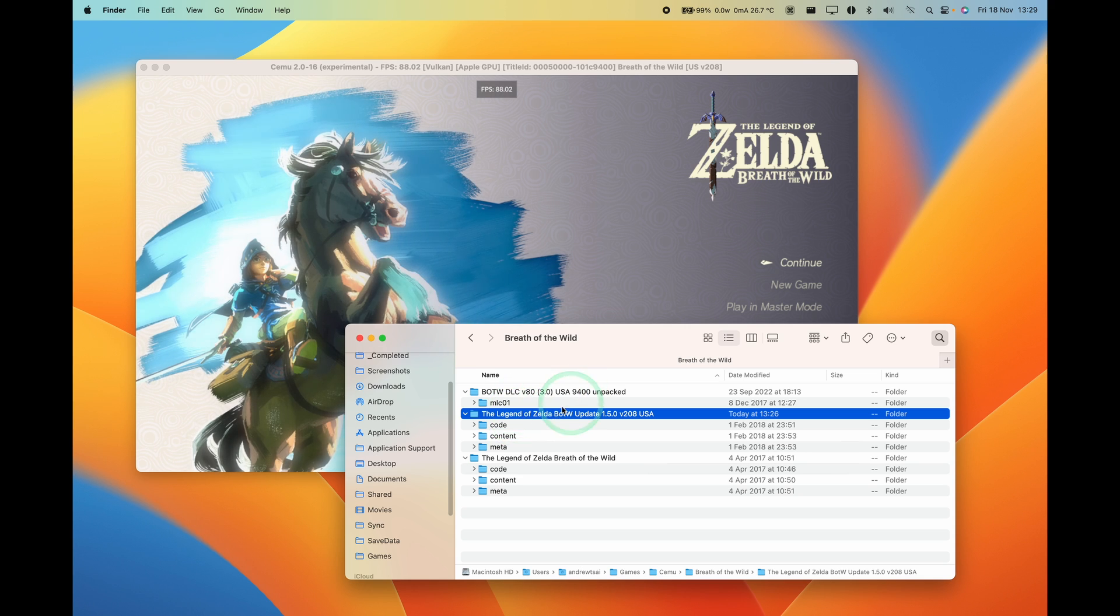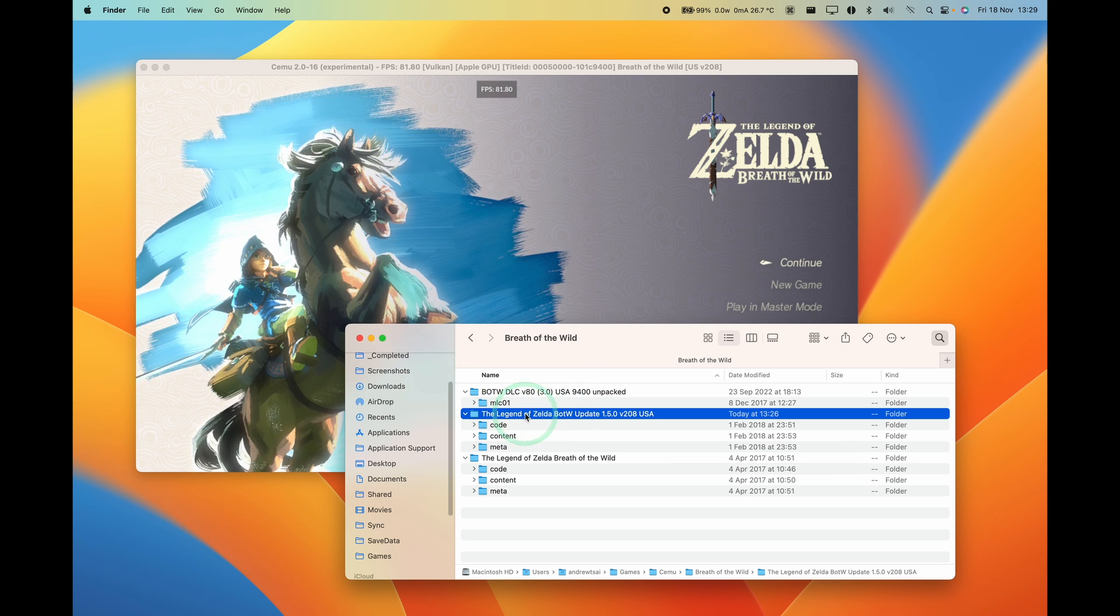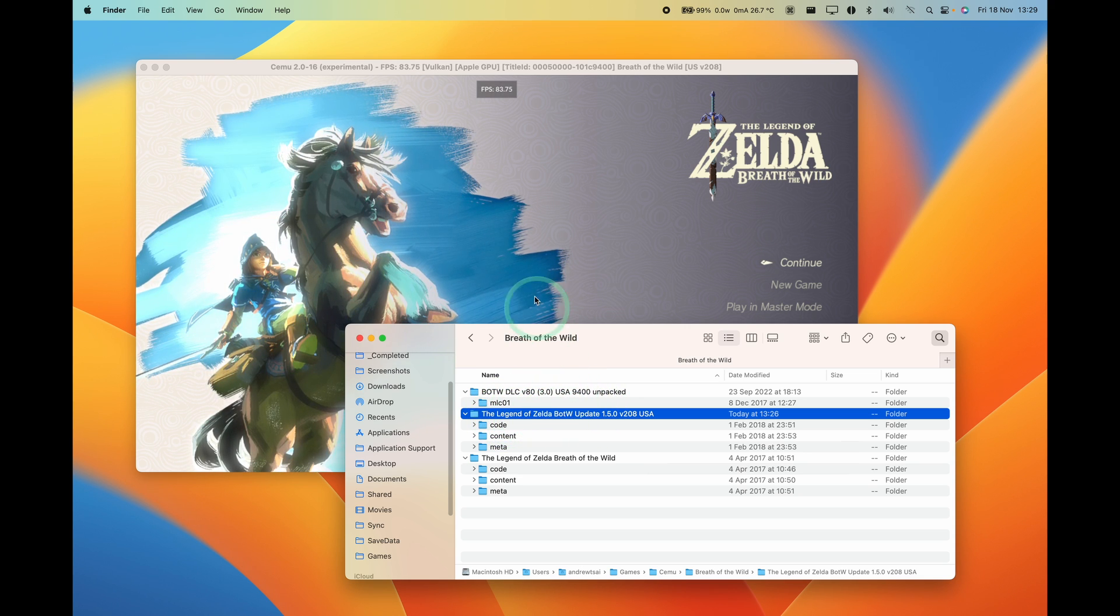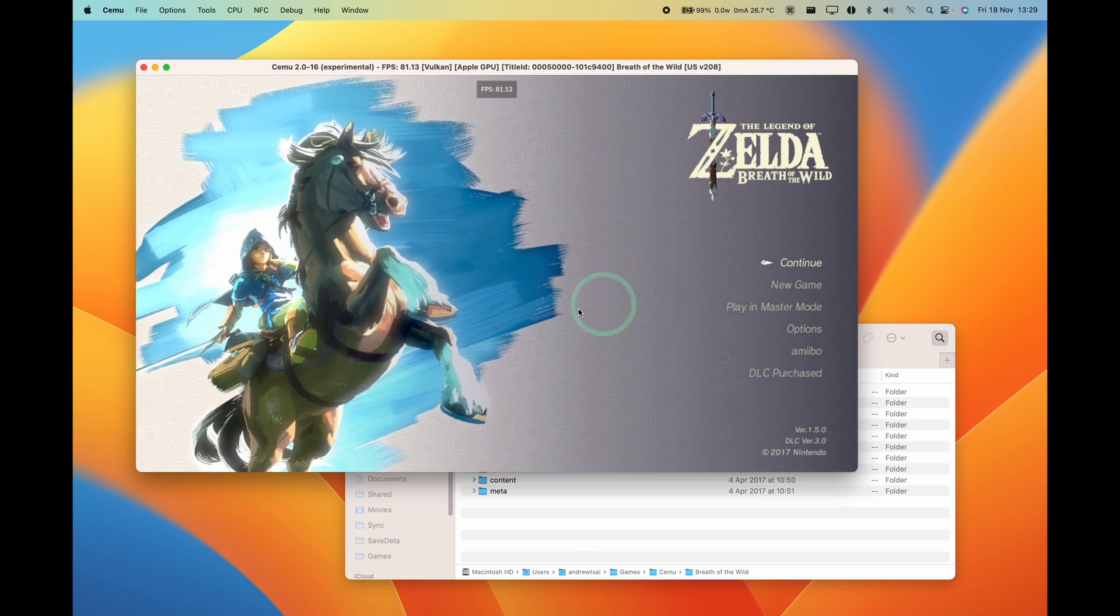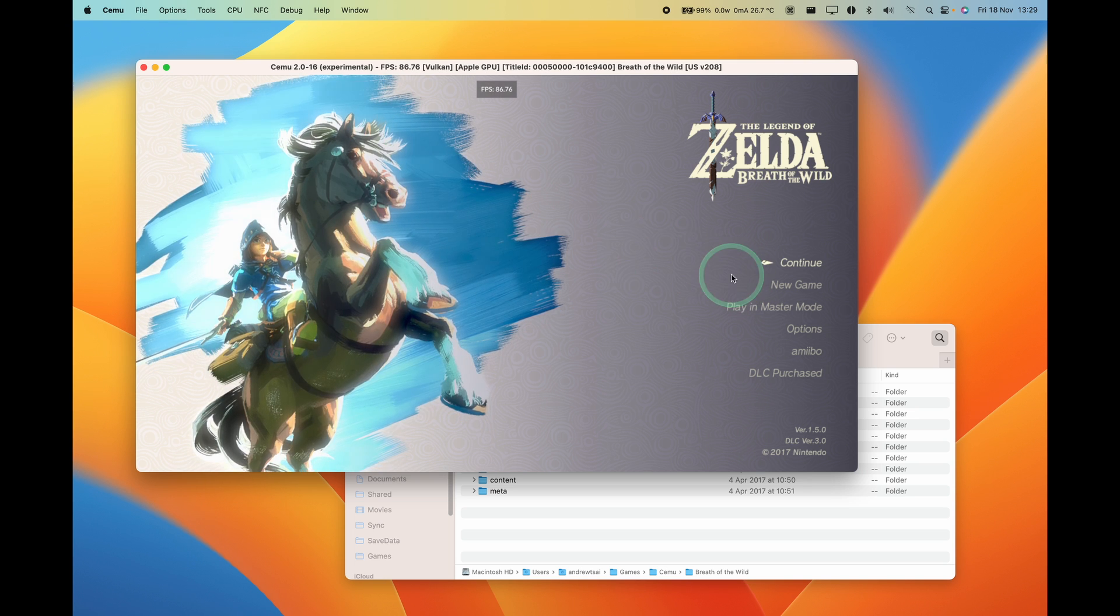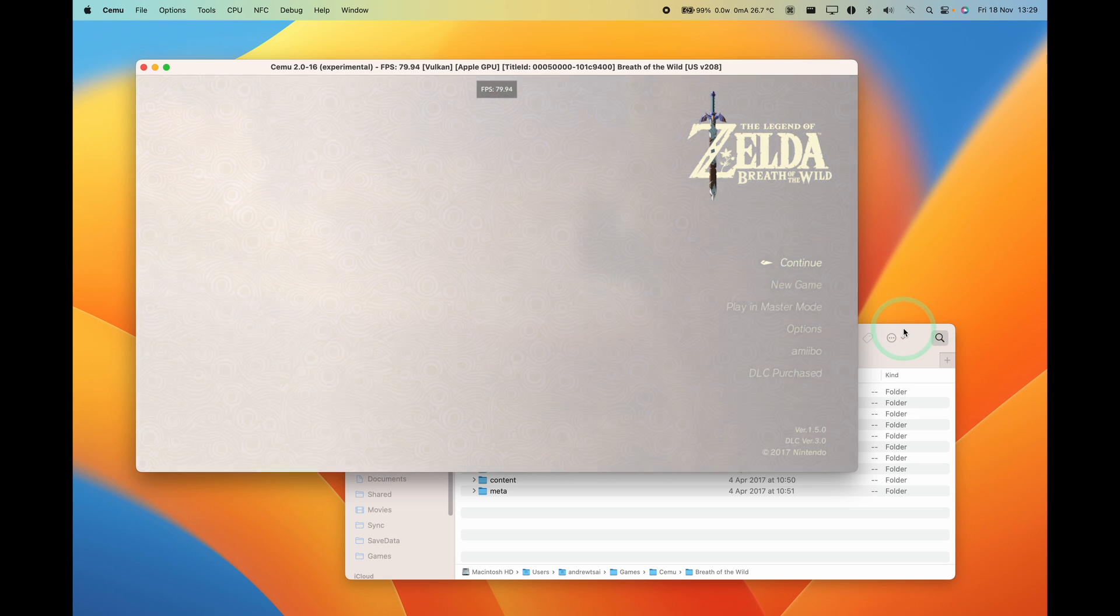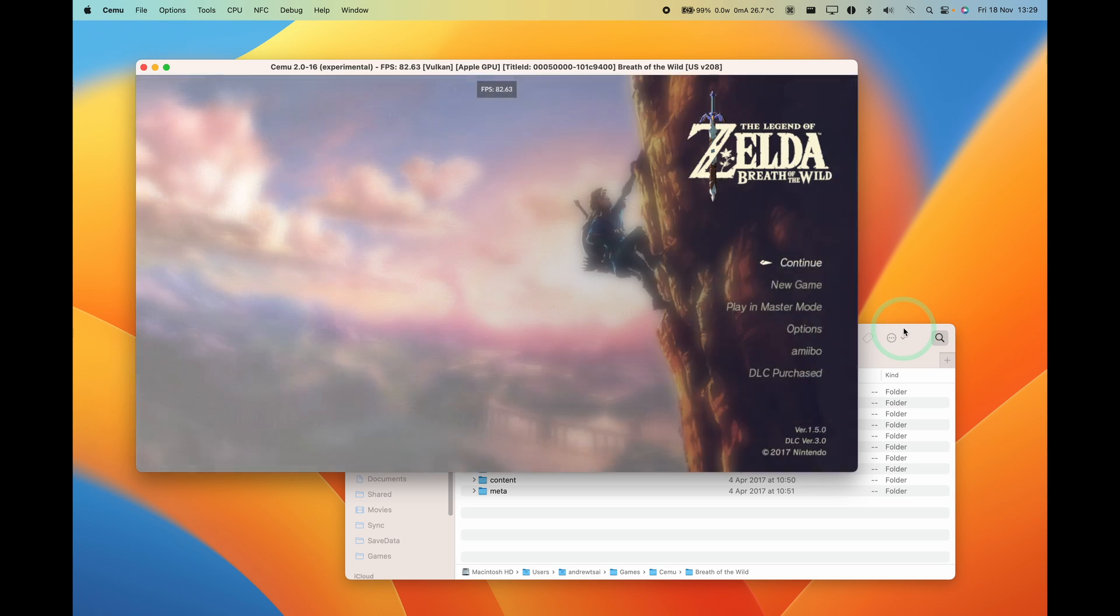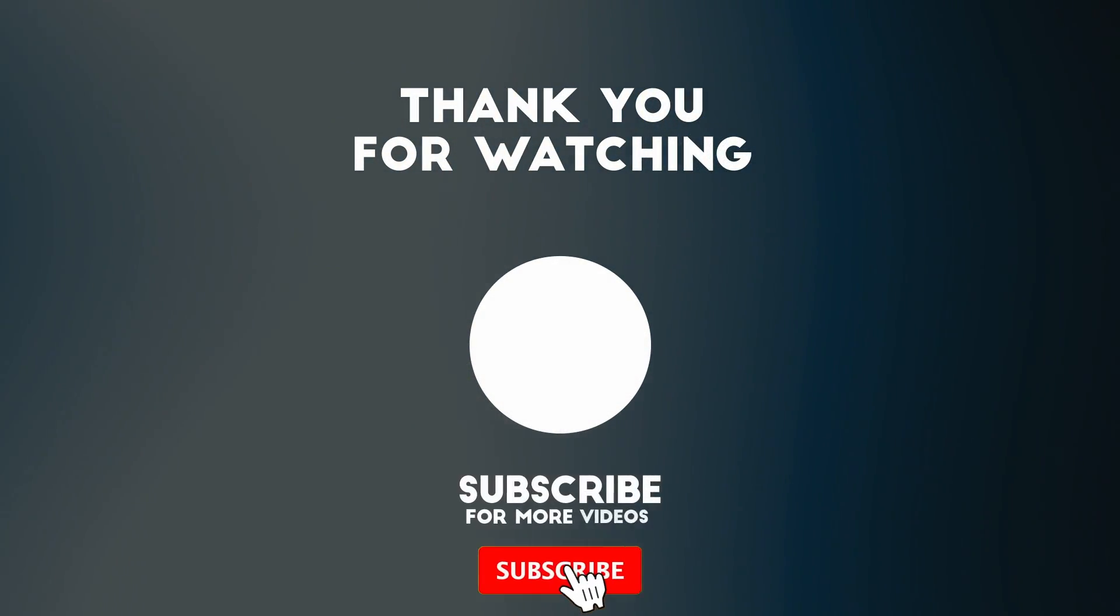So all you have to do is make sure that you have the extracted game files of the update and DLC within the game folder, and that's how you go ahead and install updates on the macOS version of Cemu. So I hope you found this video useful. If you did please like, please subscribe and I'll see you in the next video.